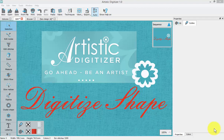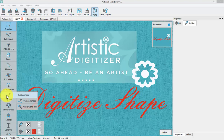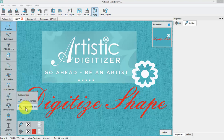In this video we're going to learn to use the digitize shape tool, found on the left-hand toolbar. When I mouse over that tool it flies open with the outline shape tool, freehand shape tool, and magic wand tool. I will show how to use each of these tools in detail.